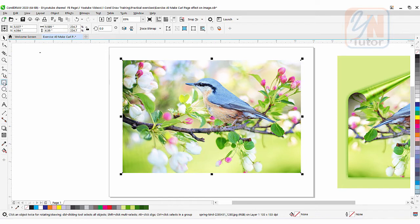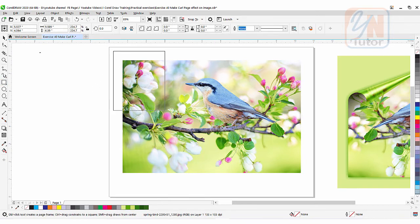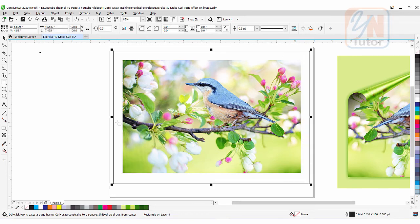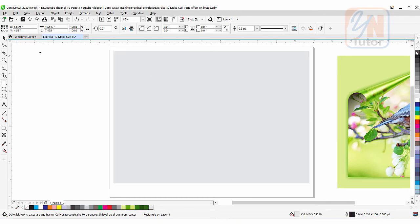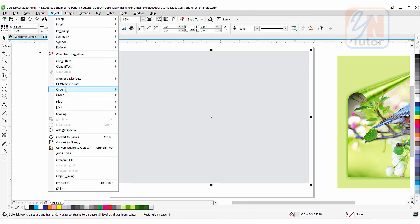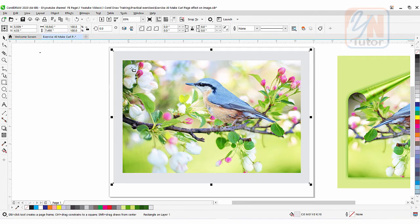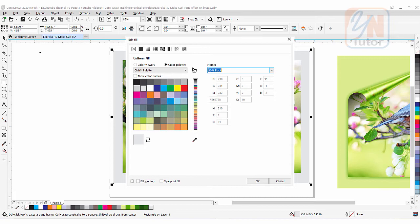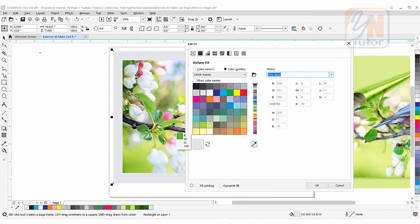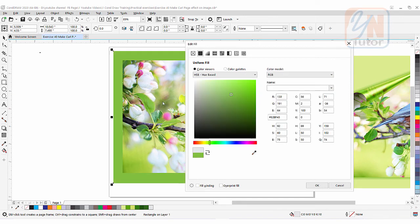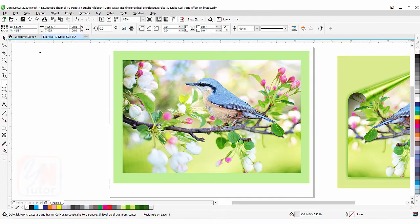I'll click the rectangle tool and create a rectangle. This rectangular shape is currently in front of the image, so I'll fill it with a gray color, right-click to remove the outline, then go to Object → Order → To Back of Page. Now the rectangle is at the back. I'll double-click the fill swatch at the bottom, use the eyedropper to pick a color from the image, make it a lighter version of that color, and click OK. That gives us a matching background.